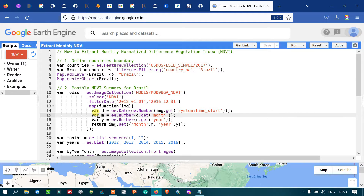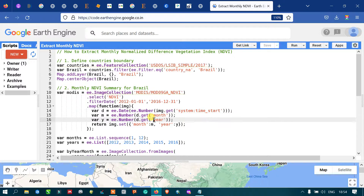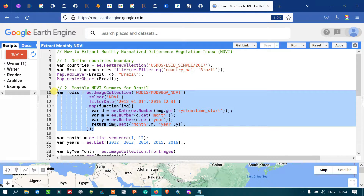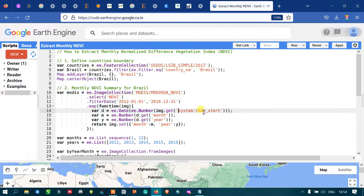For the month, we define a variable 'm' equal to 'ee.Number(d.get("month"))'. Similarly, for the year, we define variable 'y' equal to 'ee.Number(d.get("year"))'. This code specifically converts the system start time data to calendar-wise data in monthly and yearly format.